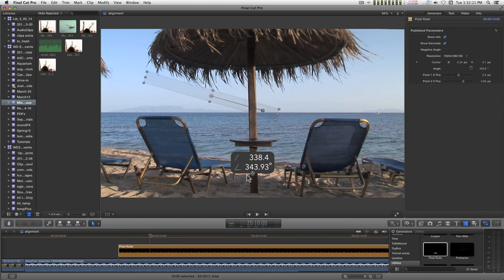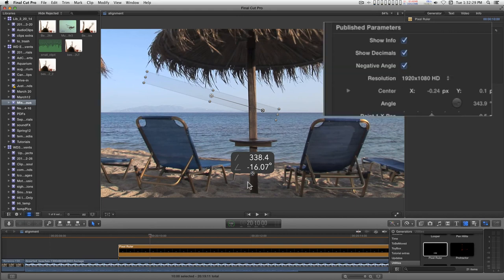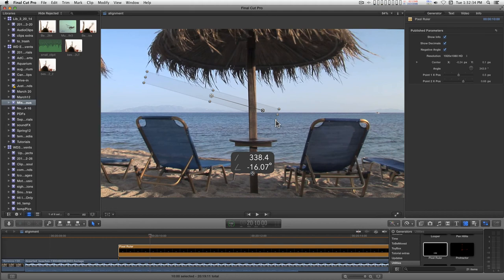If you have an angle that goes below the horizon on one side and you end up with a value like this, you can just turn this to show negative angle. That will make it a lot easier if you need to tilt upwards from the right.